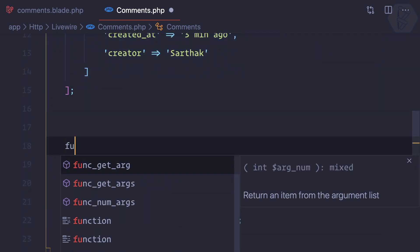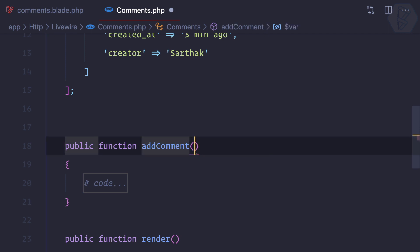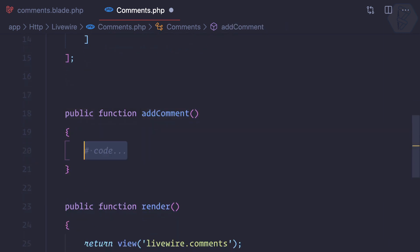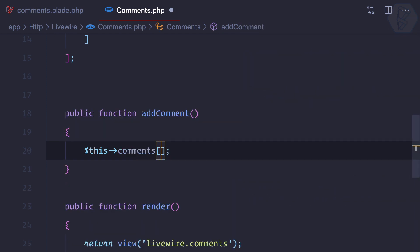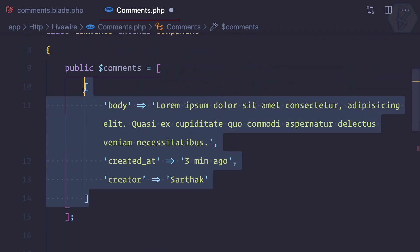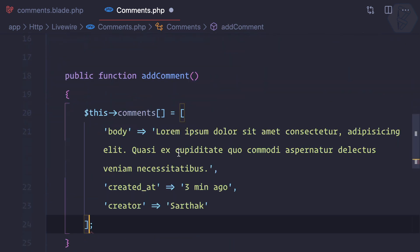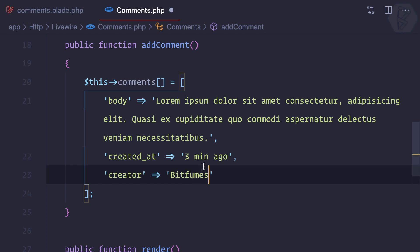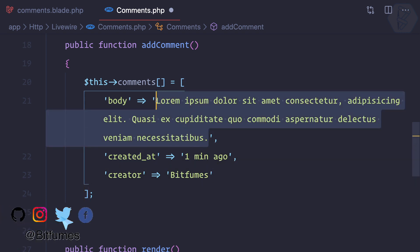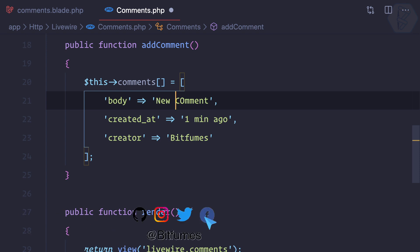This add comment is a function or method on our comments.php component. Here anywhere you can create a public function called add comment and I can simply say this->comments, then adding a new comment. For now I'll just copy everything from there, paste it like this - call it new one, one minute ago, and new comment.